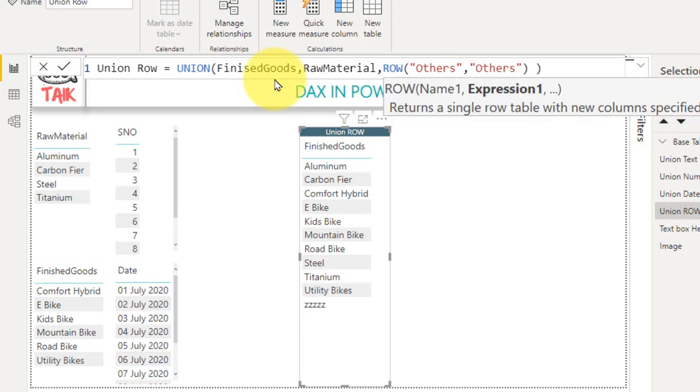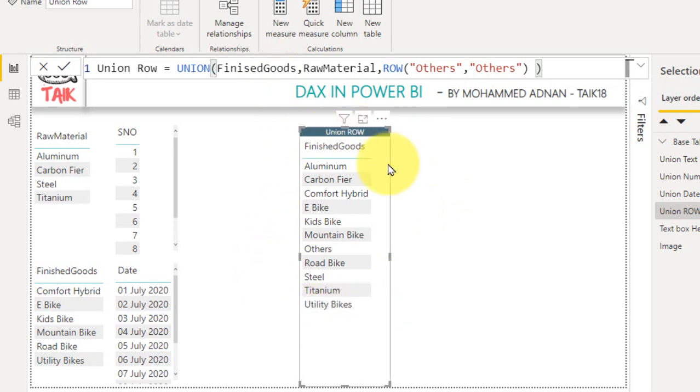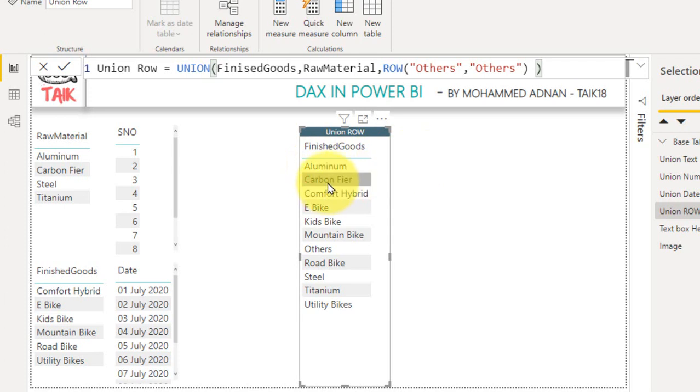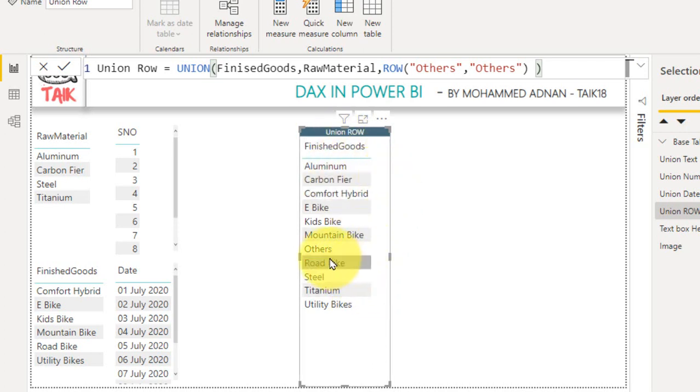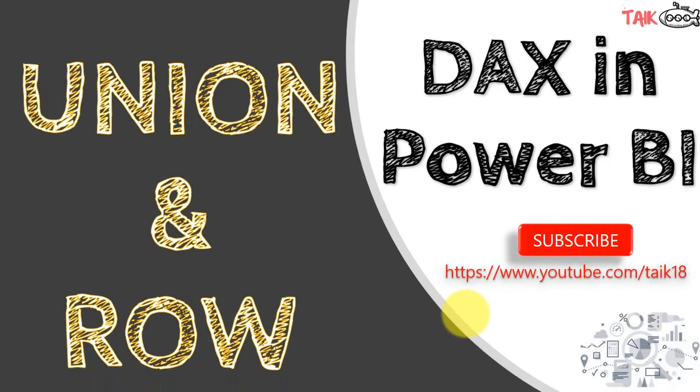We can rename it as others. So while calculating this information, if the value is matching with the category, we can map this to aluminum, carbon fiber, comfort and road bikes, mountain bikes. If the value is not matching with these respective values, then we can move all the values to this other category as well. So this is how you can use the row DAX function inside the union DAX.